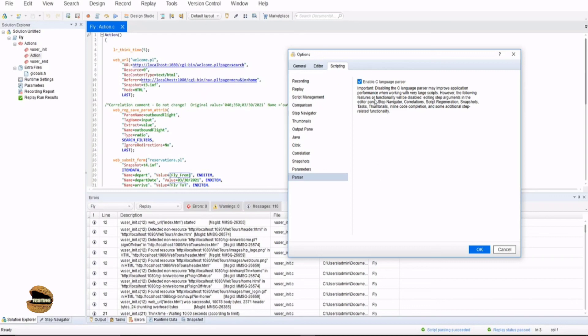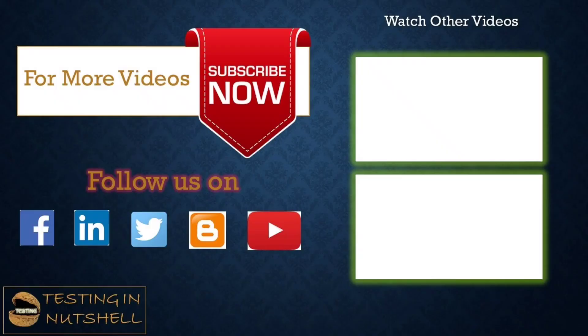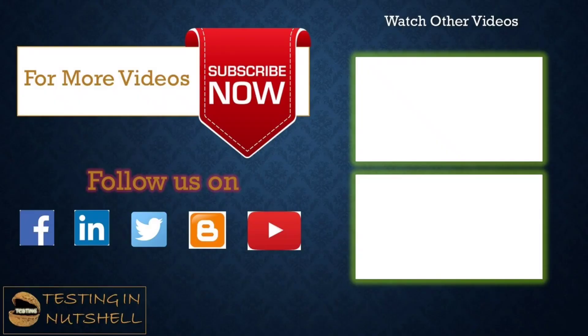So what exactly do we have here? There's a message saying that disabling the C language parser may improve application performance when working with very large scripts. However, the following features or functionality will be disabled: editing setup arguments in the editor pane, step navigator, correlations, script regeneration, snapshot, task, thumbnail, inline code completion and a lot many other features like this will also be disabled if you put it off. So now you know what exactly this parser is all about - it checks for everything that do we have all the supporting information available. If you want to improve your execution performance you can disable it but with that you also disable all these information and that's the reason it is enabled by default.